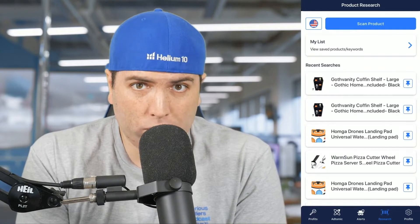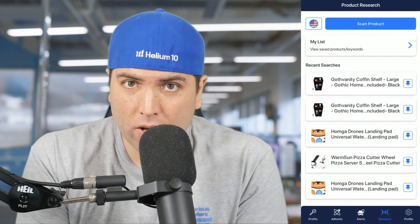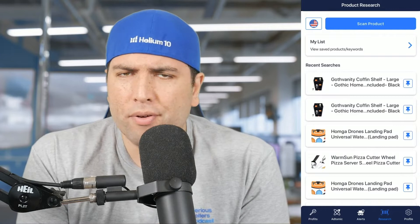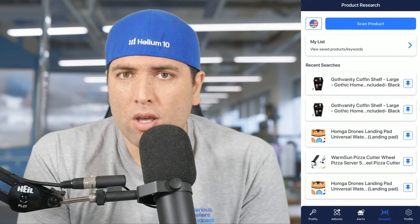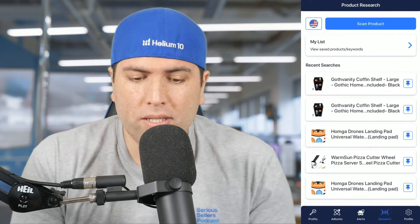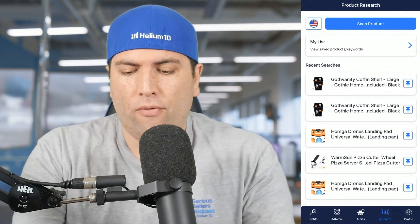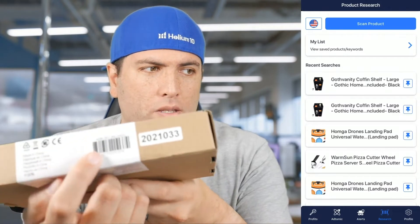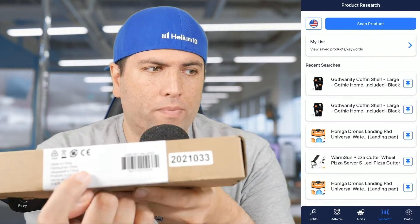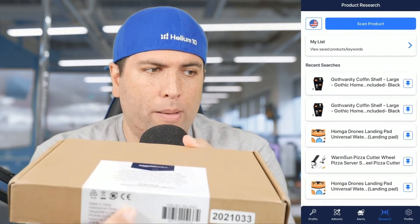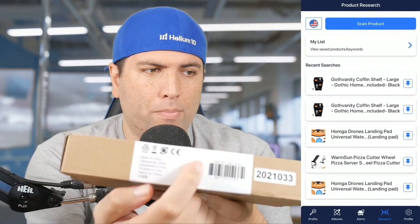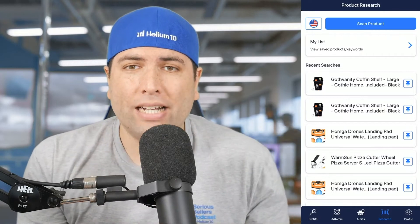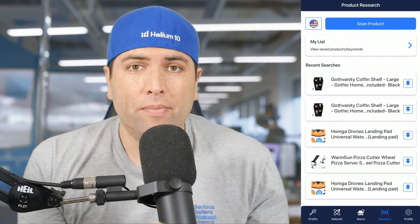Amazon stores UPC codes. So if you see anything either in your house or in a store that has a UPC code — if you don't know what a UPC code is, it's like this barcode right here. Here's an Amazon product, Amazon Basics, and it's got a UPC barcode right here.